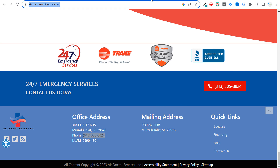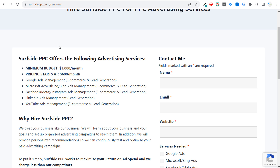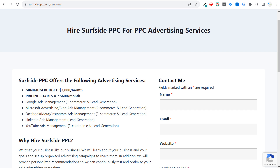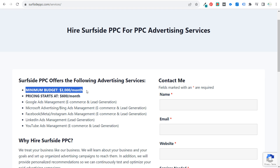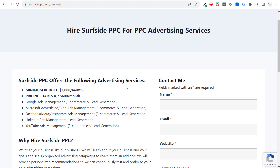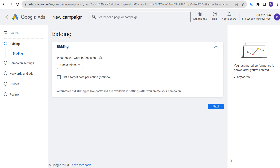As we get into the campaign creation process — if you're interested in hiring Surfside PPC for your PPC advertising services, I work well with local businesses. My minimum budget is $3,000 a month; if it's less, just contact me. Fill out the form and we can be on a call within a few days, with campaigns launched shortly after. Now let's continue creating our campaign.